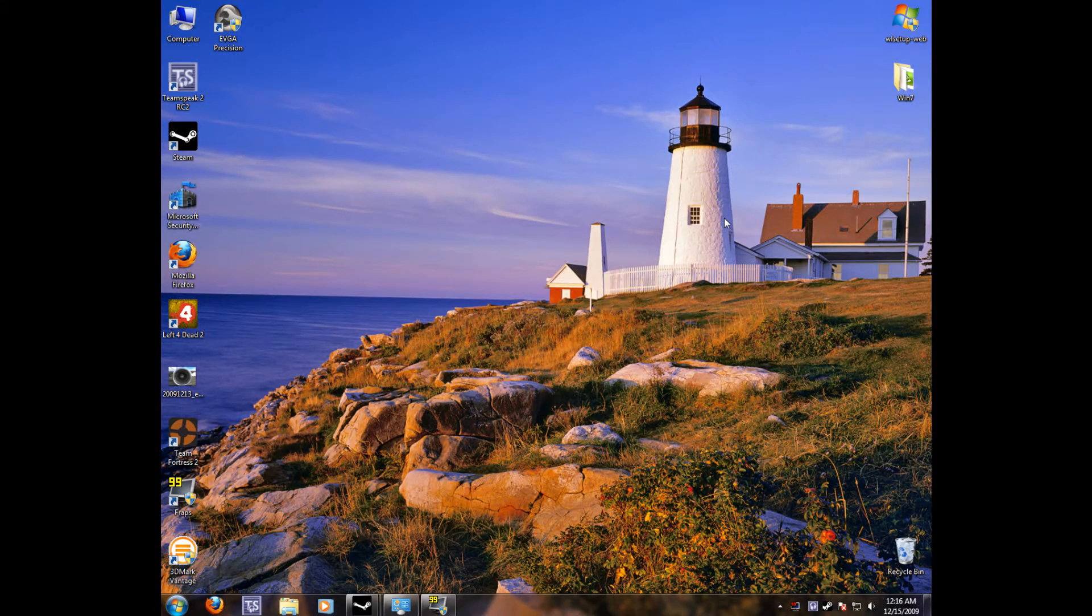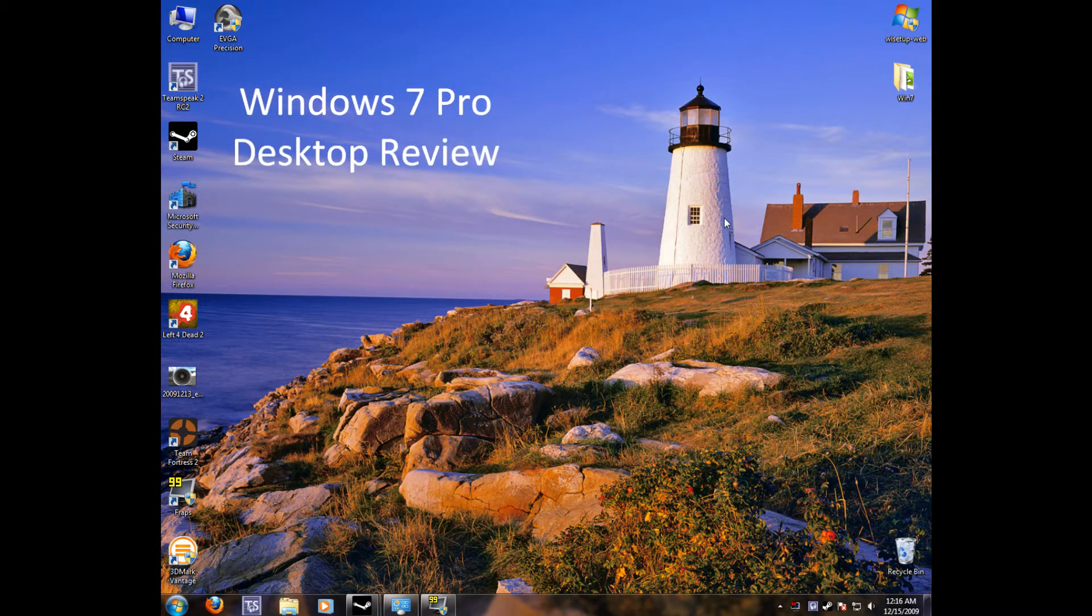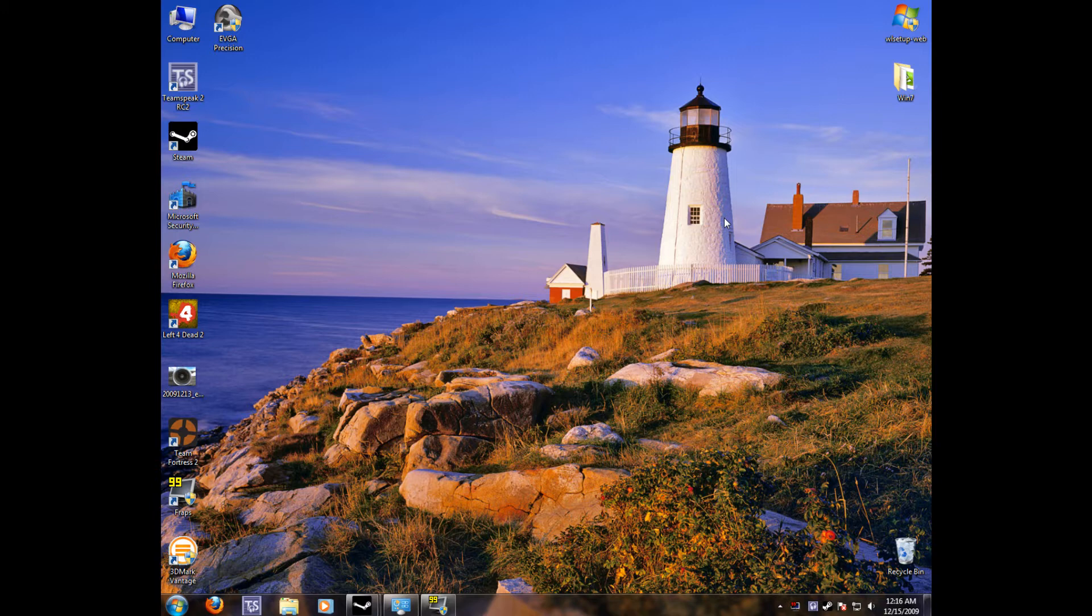Hey everyone, this is Grill, just doing a quick review of the Windows 7 desktop and the Aero feature. So, let's get started.